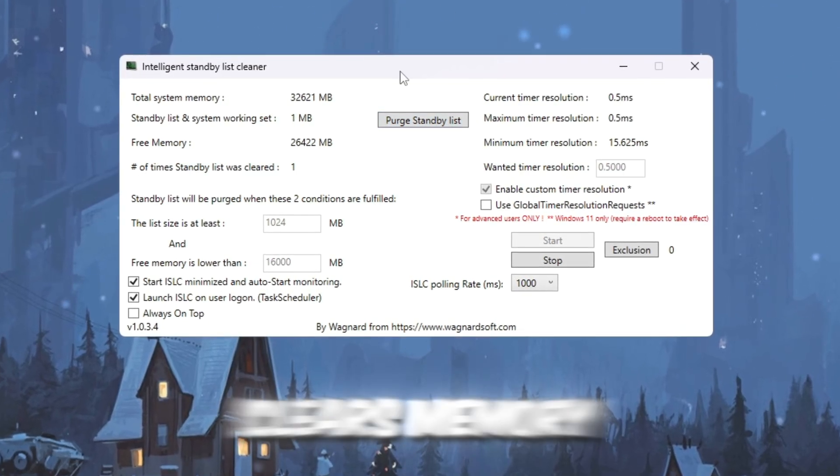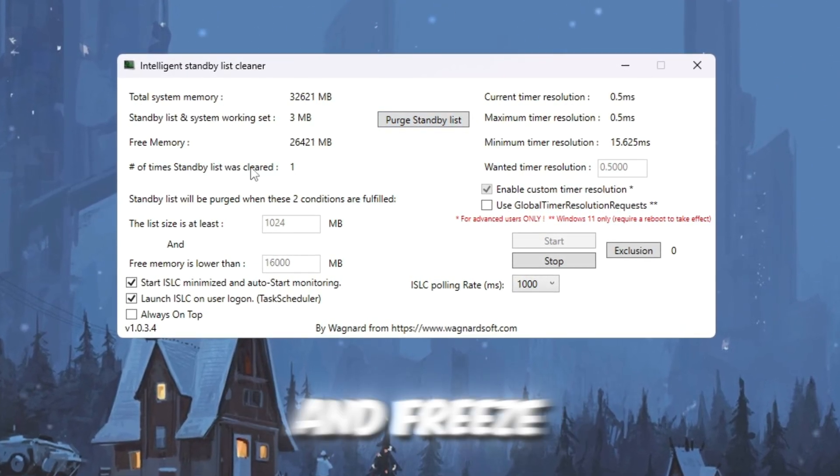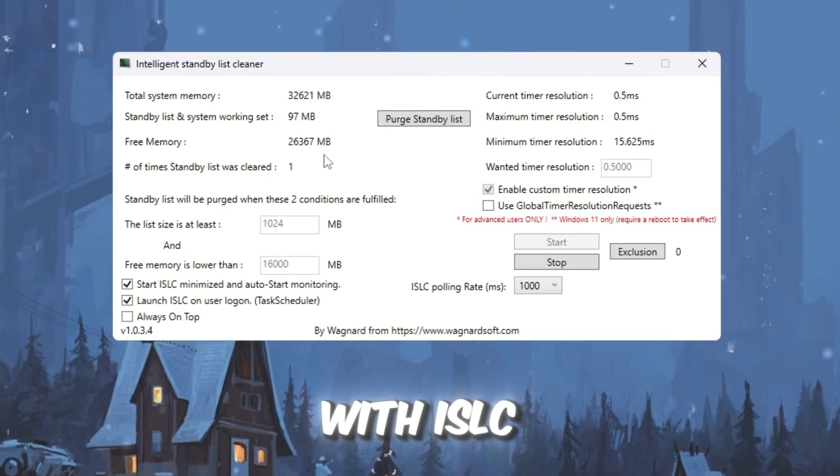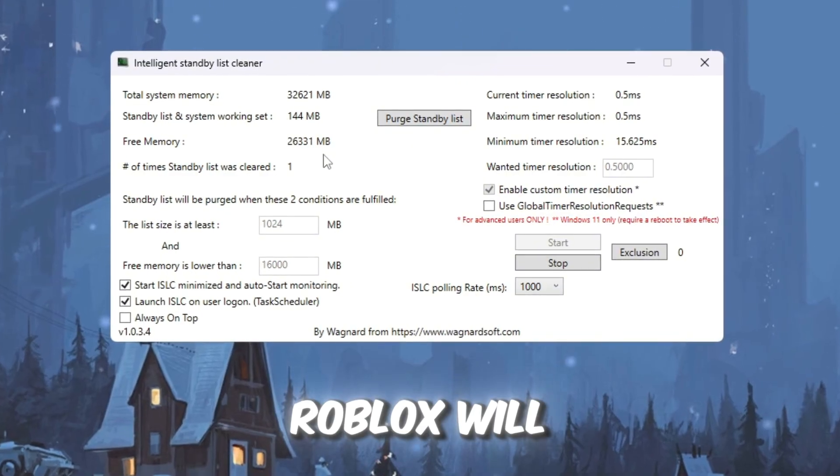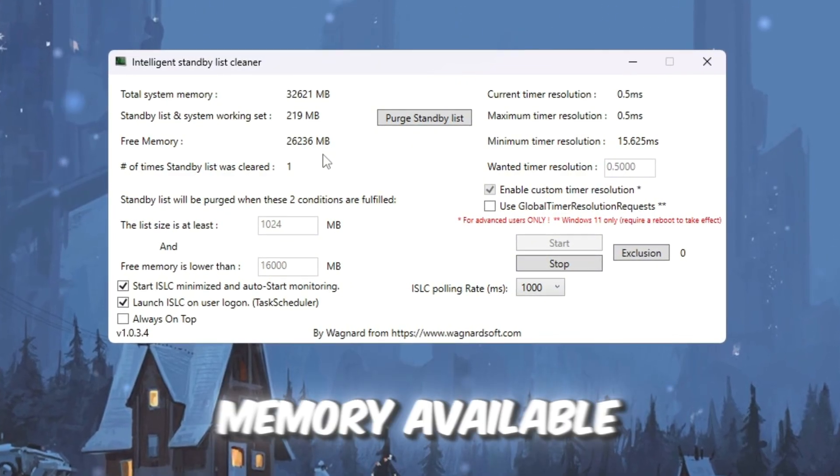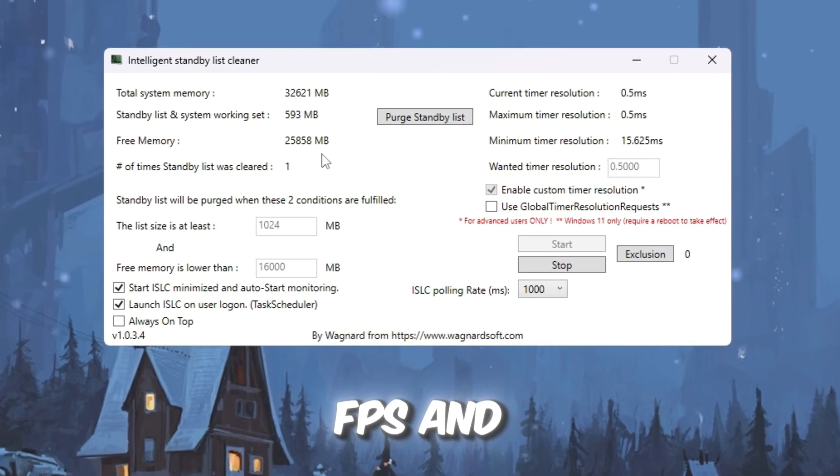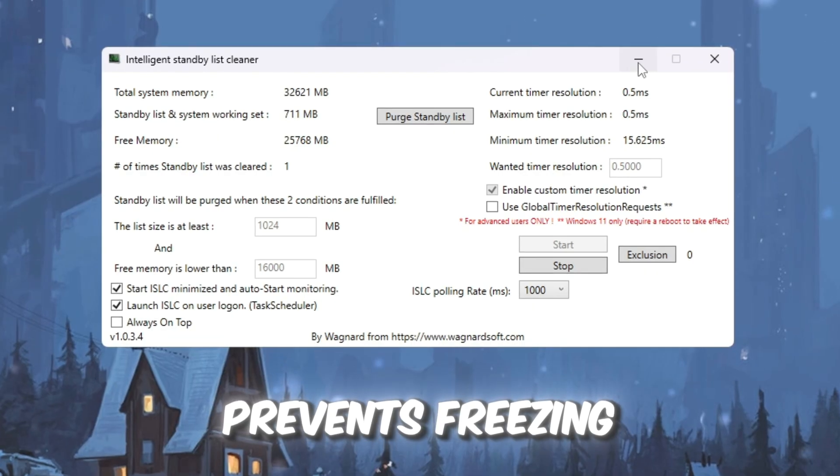With ISLC running, Roblox will have more memory available, which improves FPS and prevents freezing.